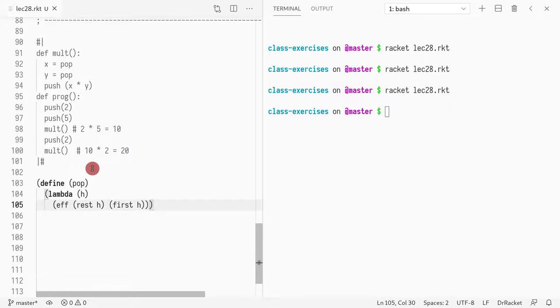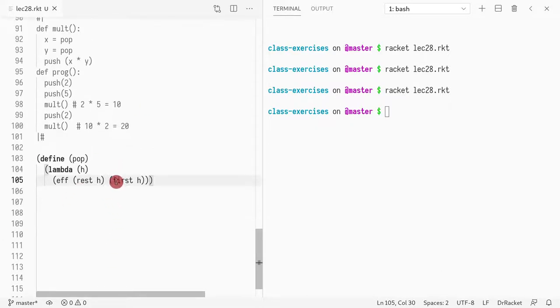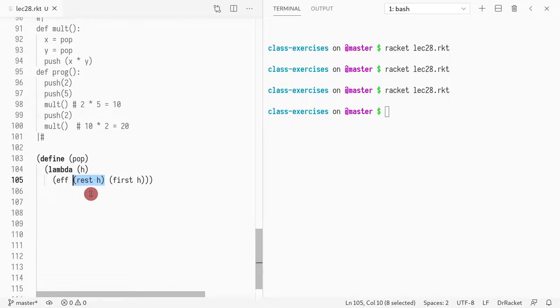So I'm communicating the first element of the list. And the effect of that is changing the state by removing the first element of that list.